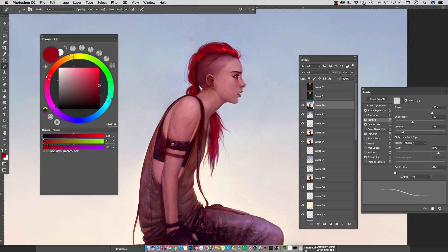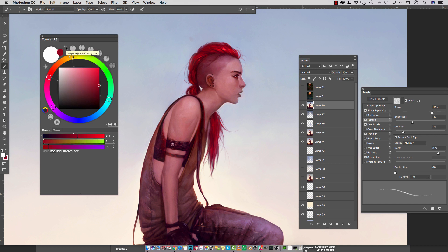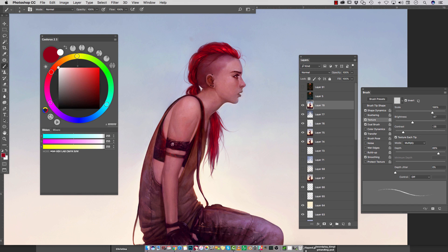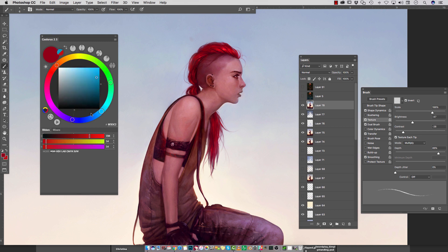Starting off, we have our foreground and background color here, the same way that we have it on the bottom of our toolbar menu — they're just a bit larger, and you can still switch them by choosing the arrows. You can select your color by either choosing the saturation or brightness within the square, or choosing the hue on this rainbow slider bar, which is now a circle surrounding the square.